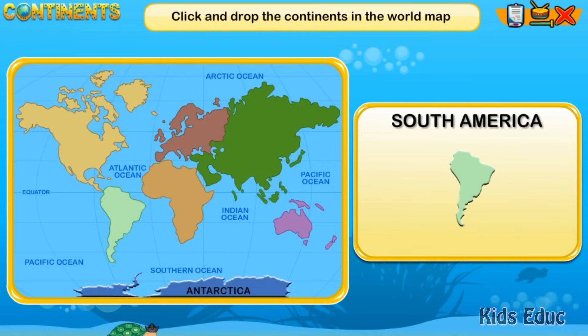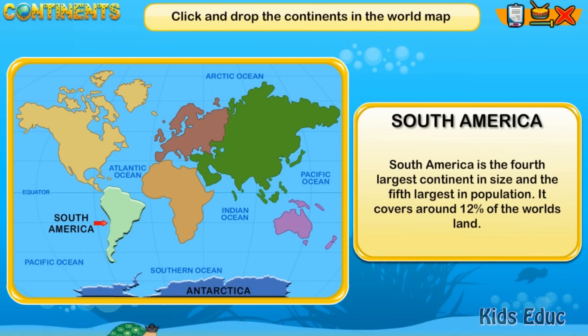South America is the fourth largest continent in size and the fifth largest in population. It covers around 12% of the world's land.